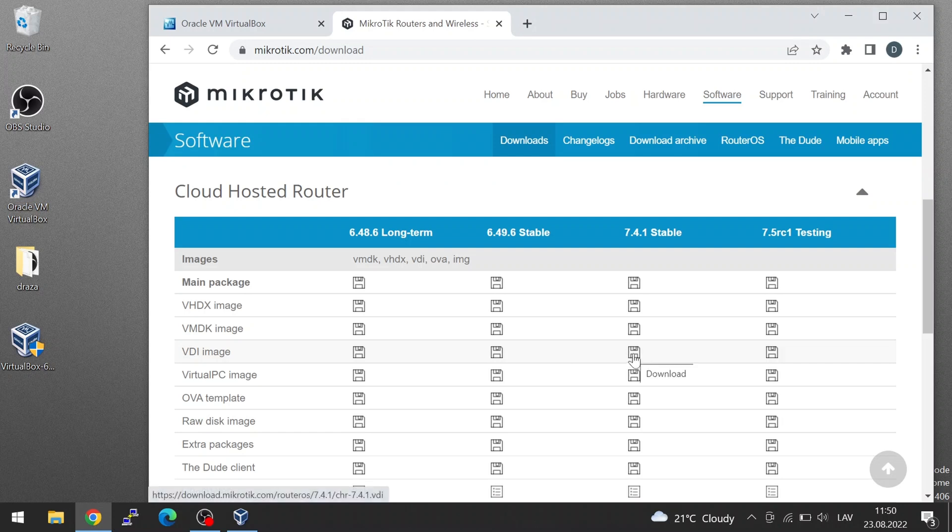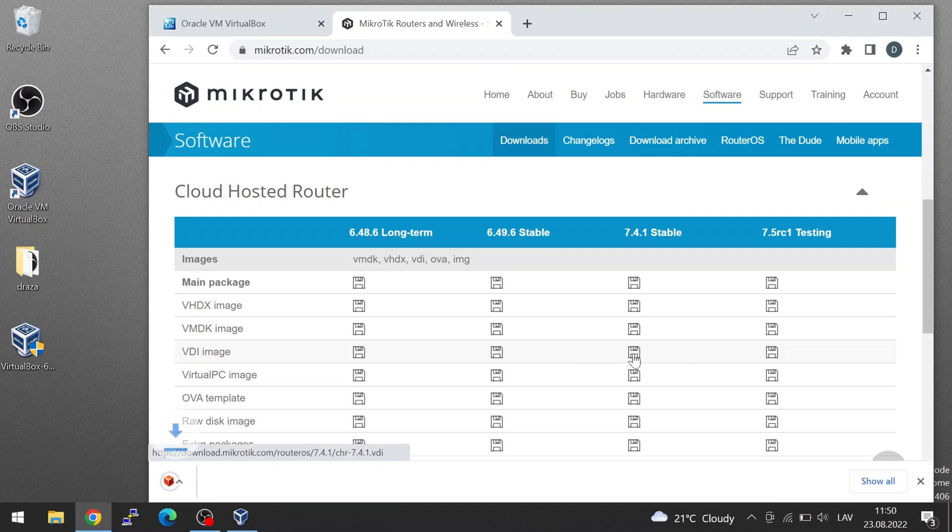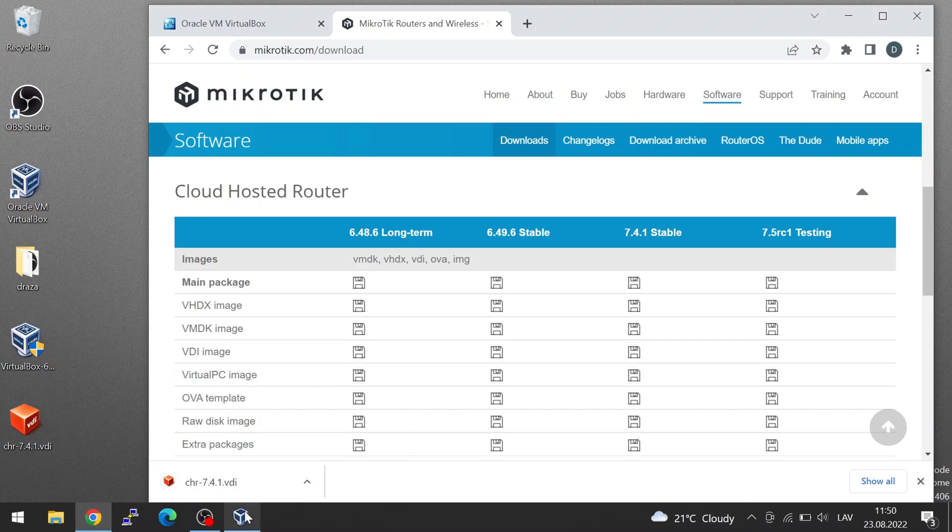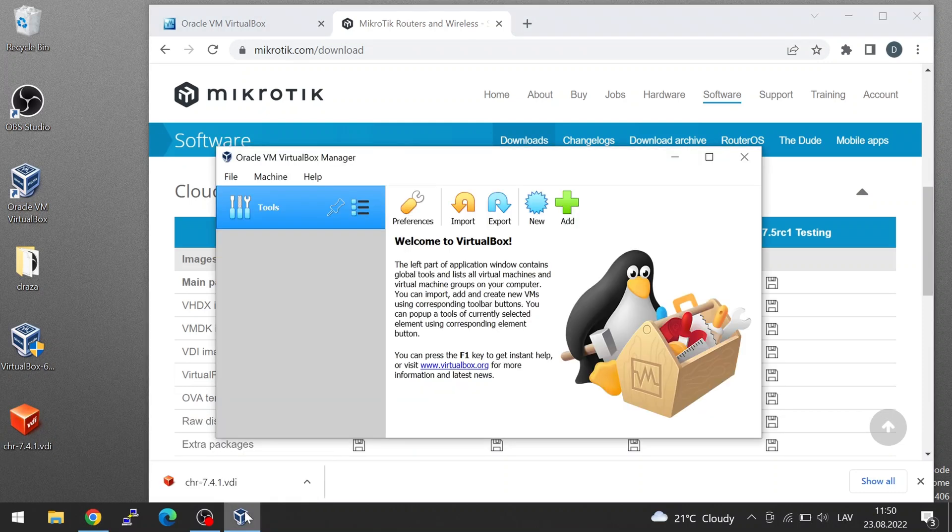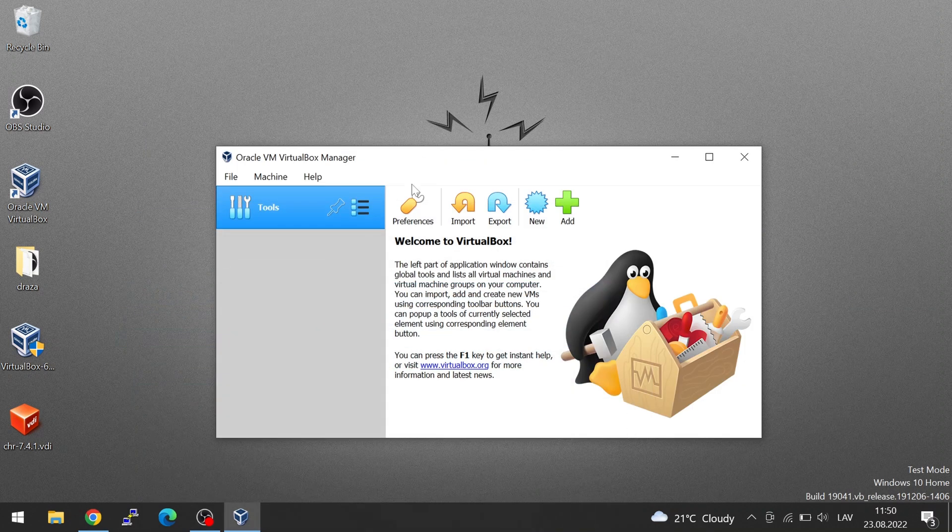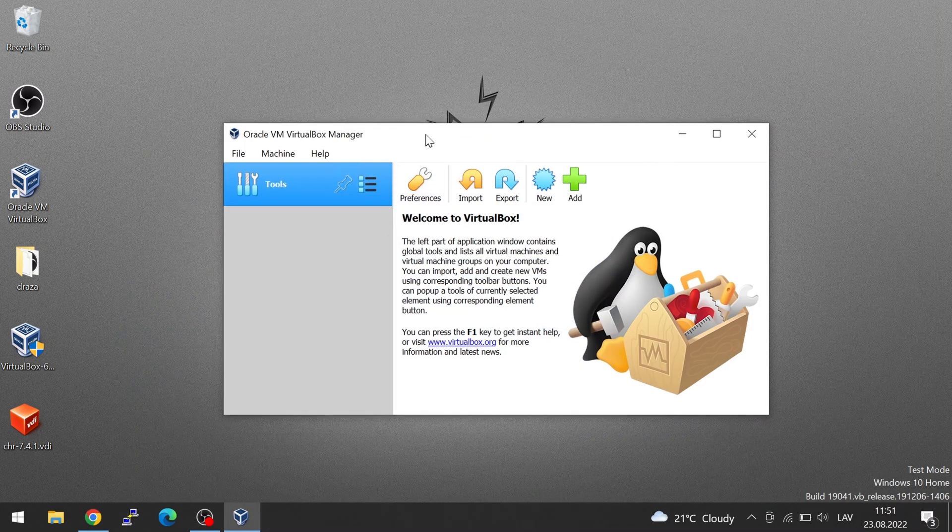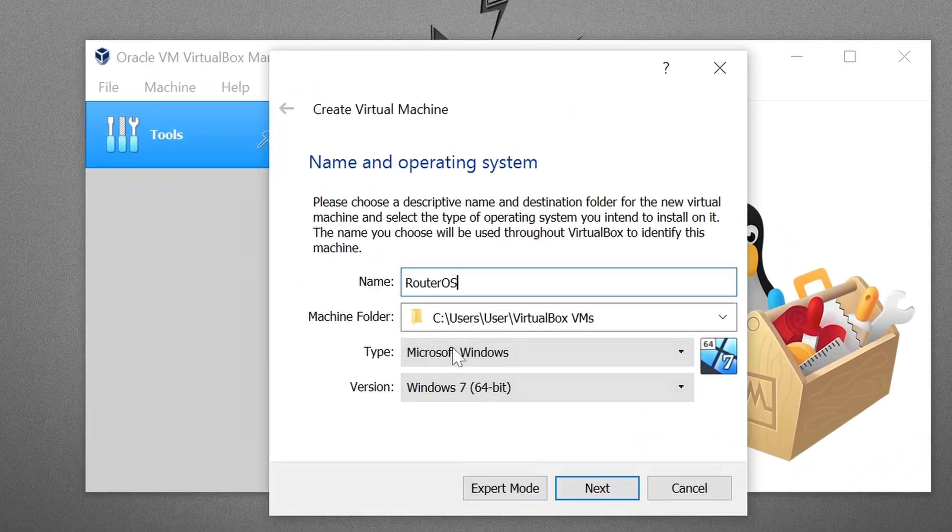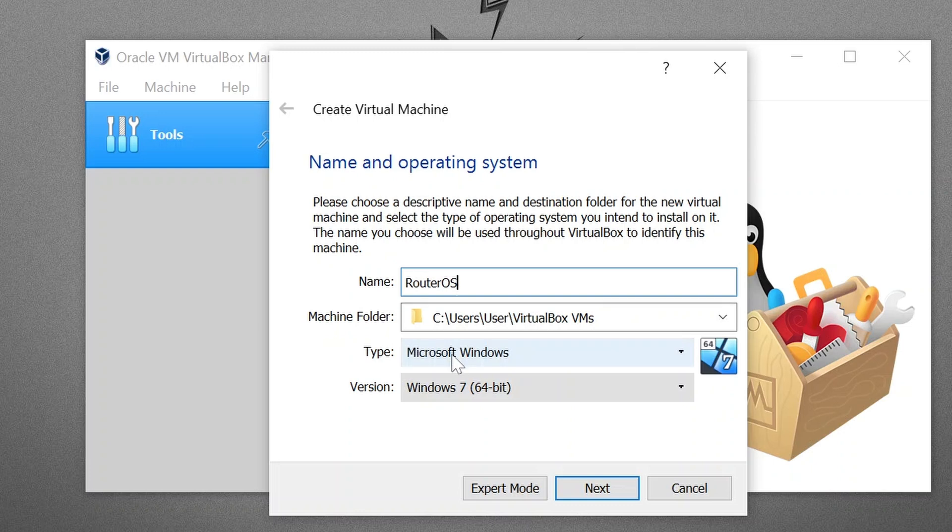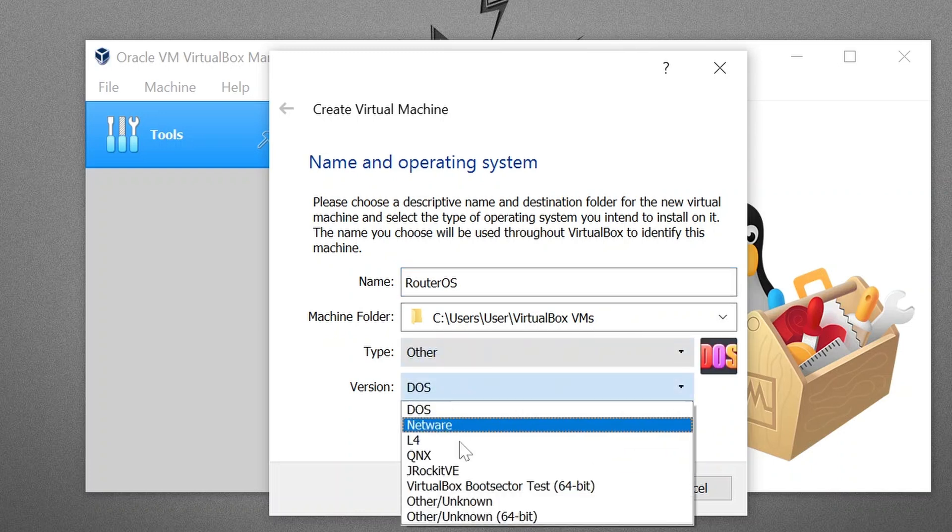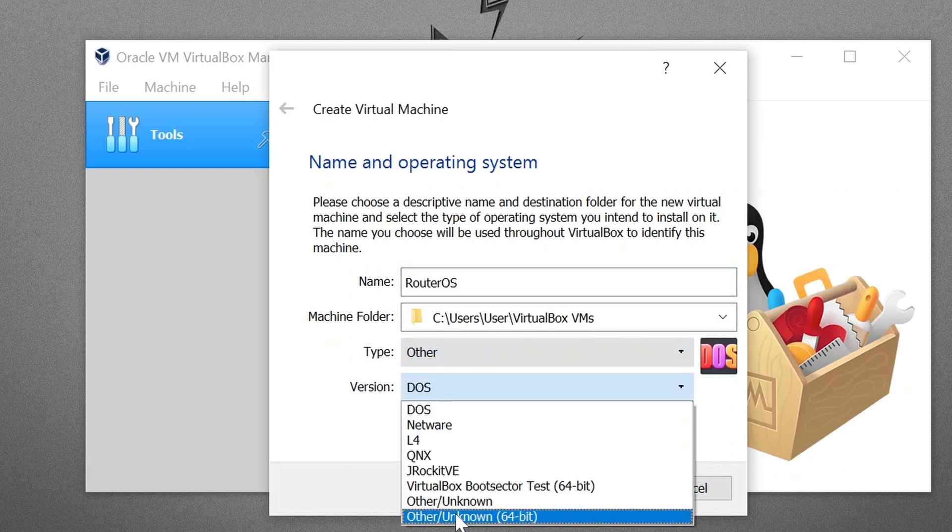I'm downloading it here. And now let's go to the VirtualBox software and click on New. Let's call it RouterOS. And in the type, we select Other and Other 64-bit.